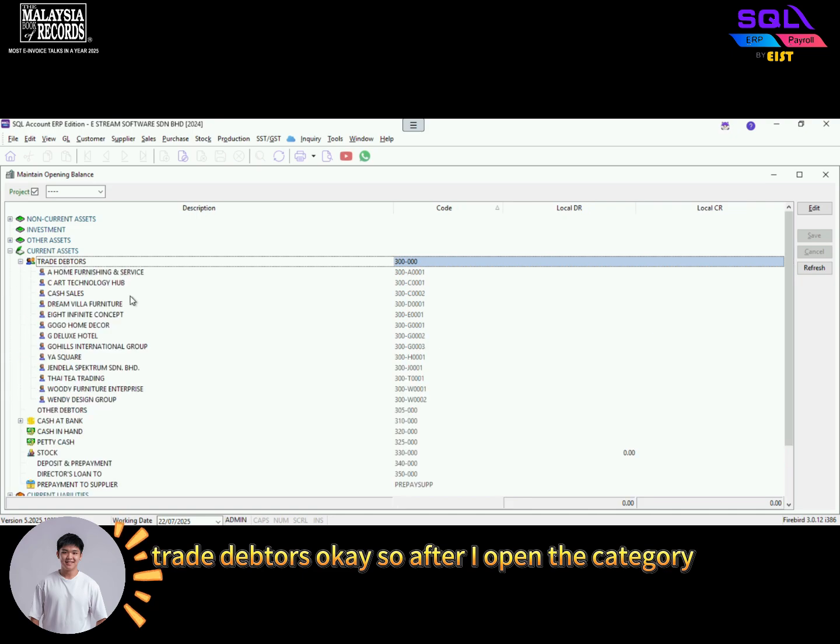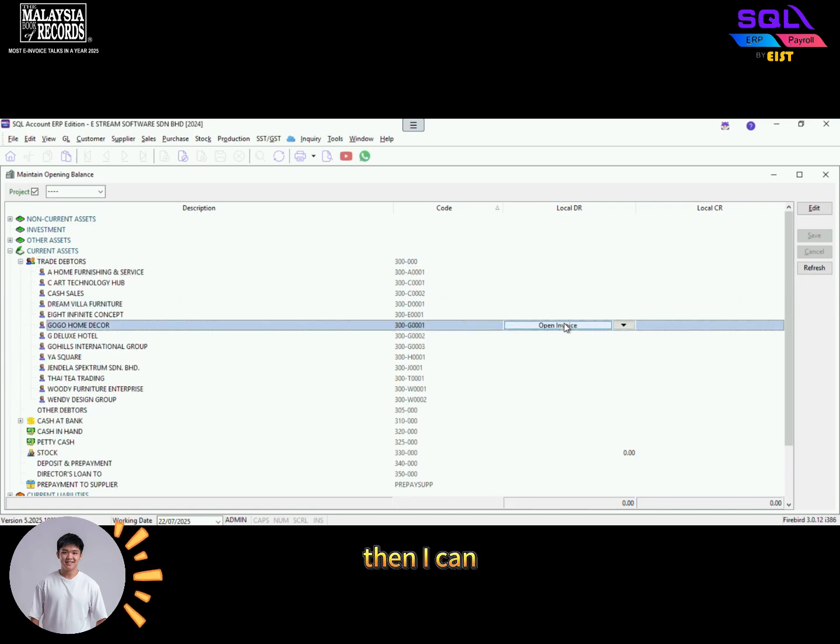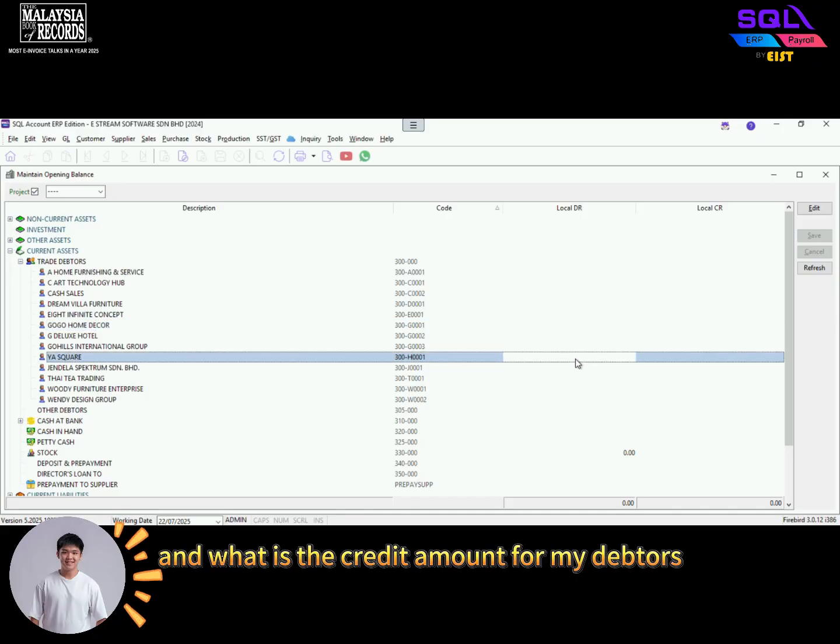After I open the category, then I can simply key in what is the debit amount and what is the credit amount for my debtors.